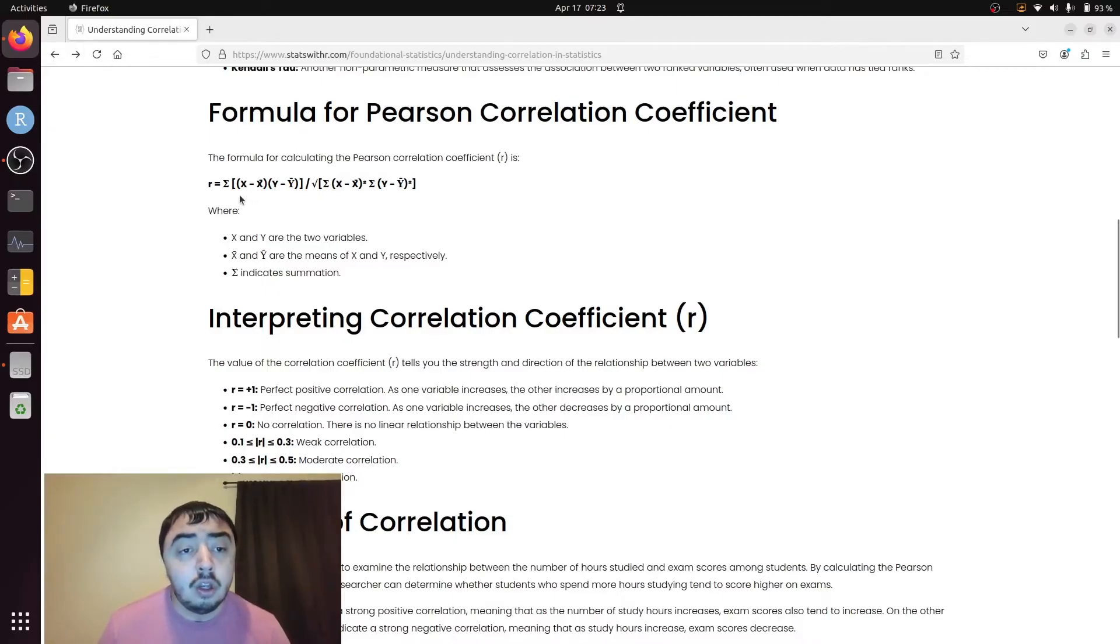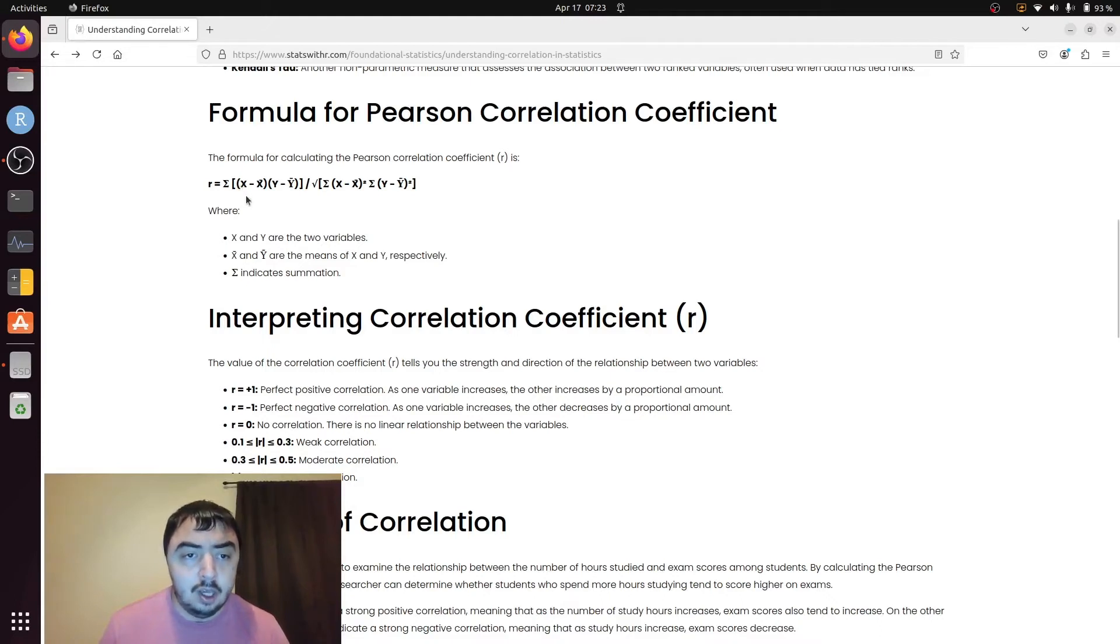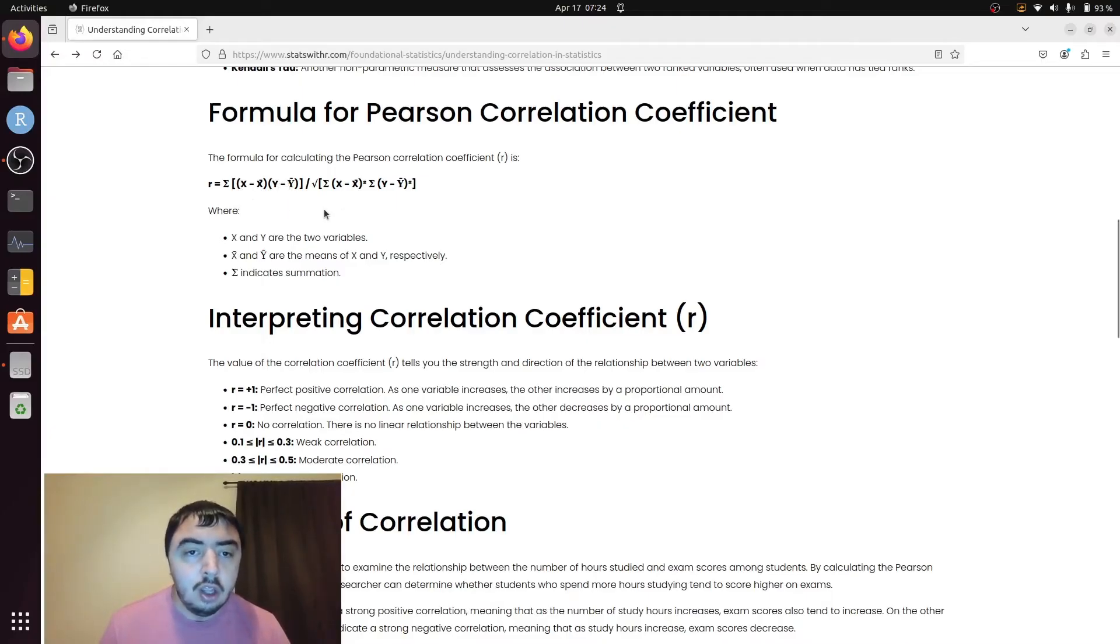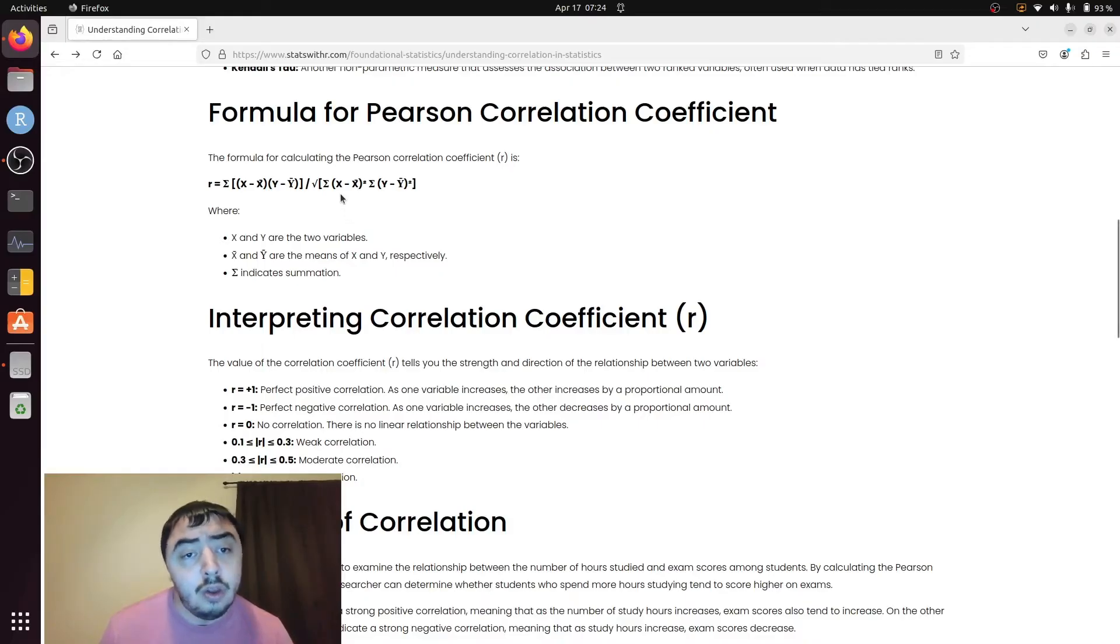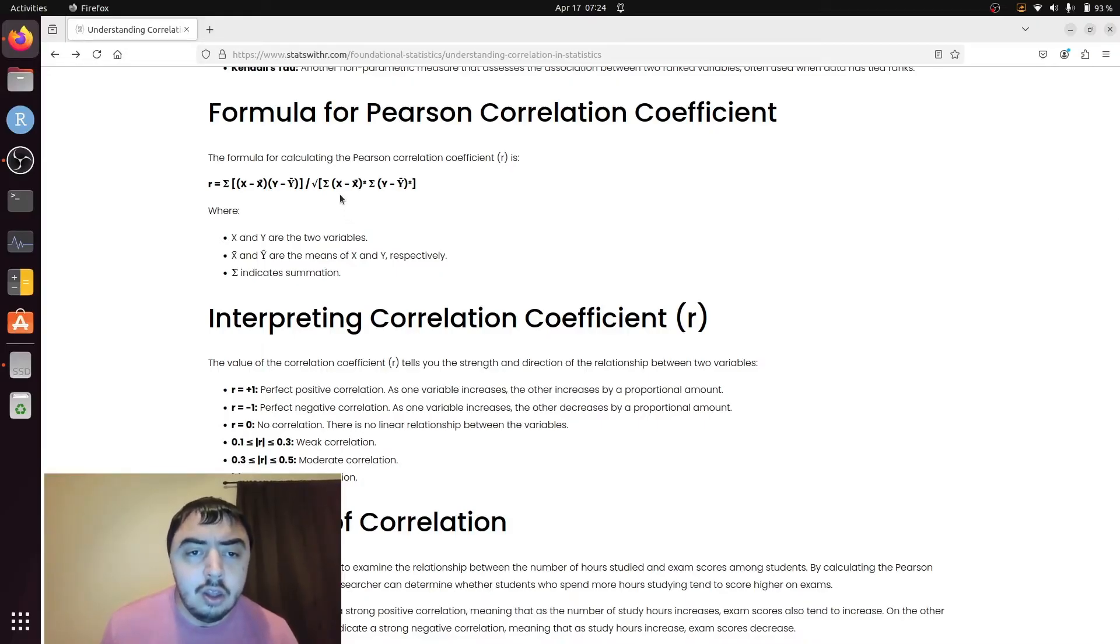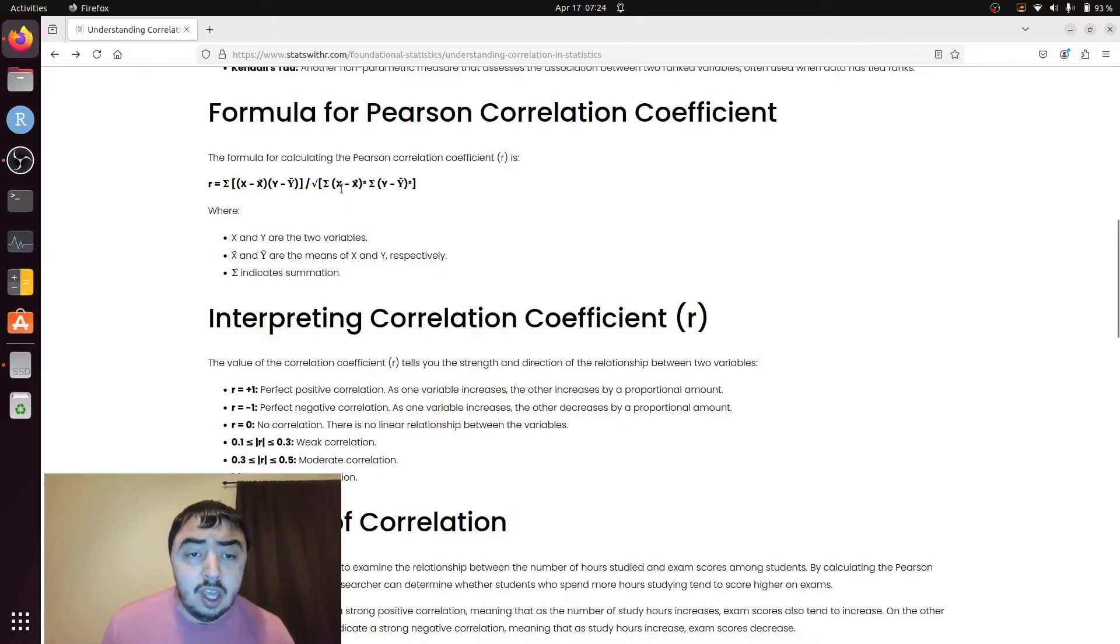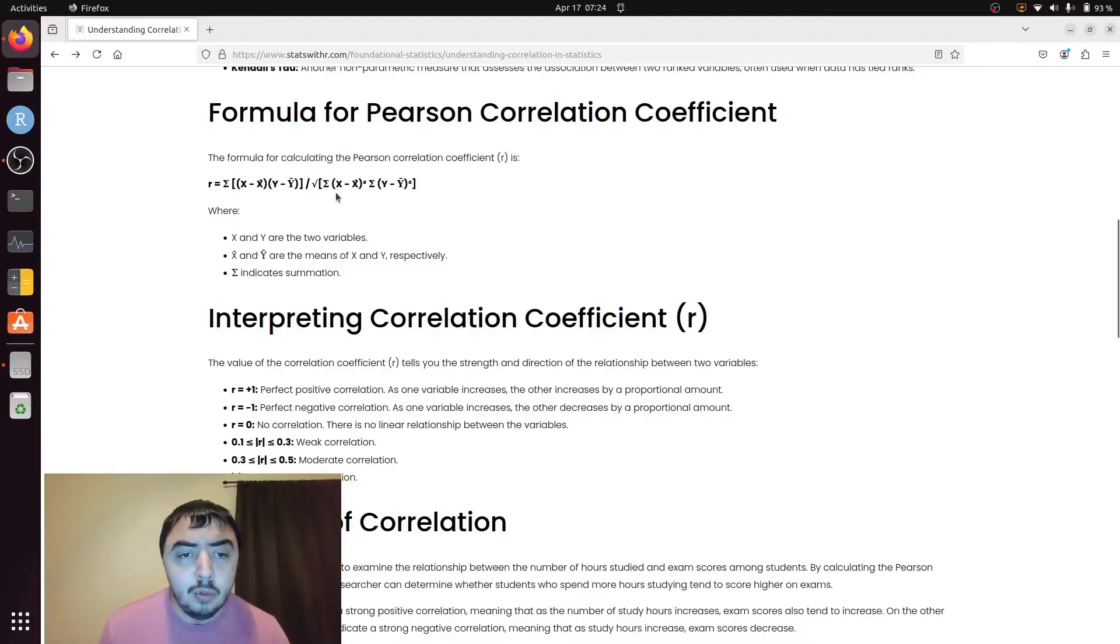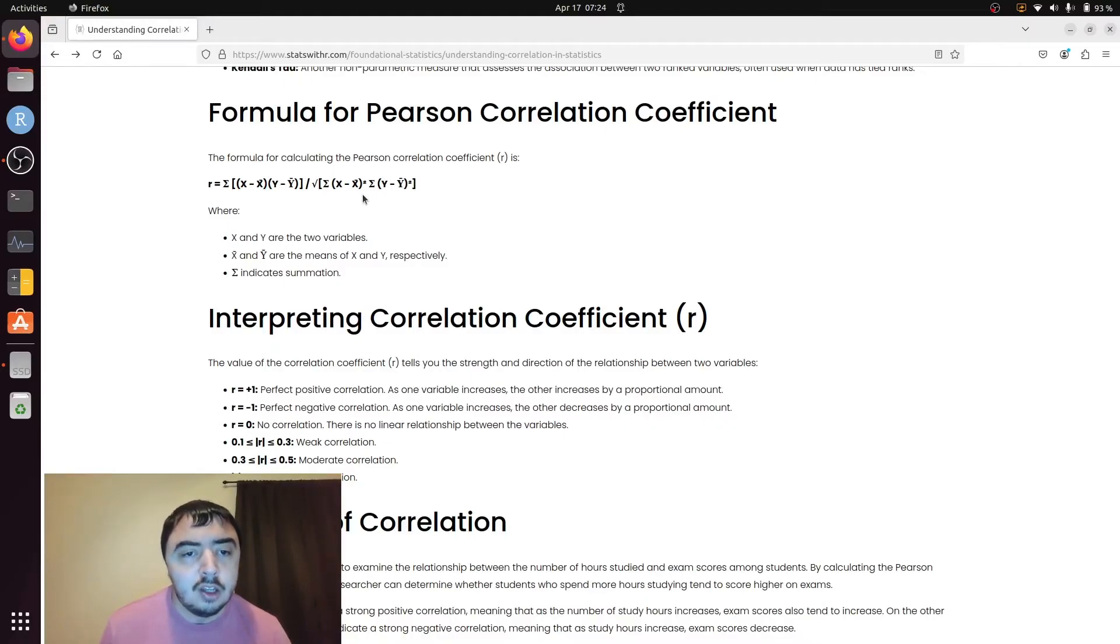When you start this, you do it for the first pair x1 y1, and you do it for the second pair, and so on until you're done. Then you do the same thing in the denominator. These x's and y's are for every pair of x and y, where of course the mean you calculate that one time.